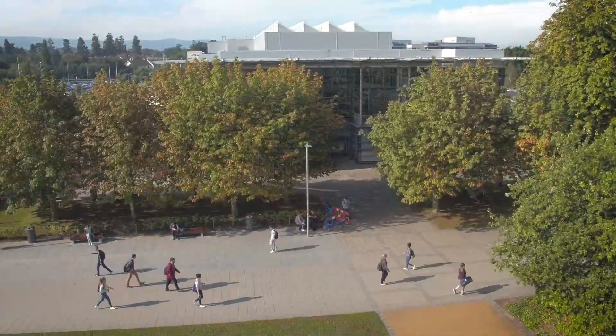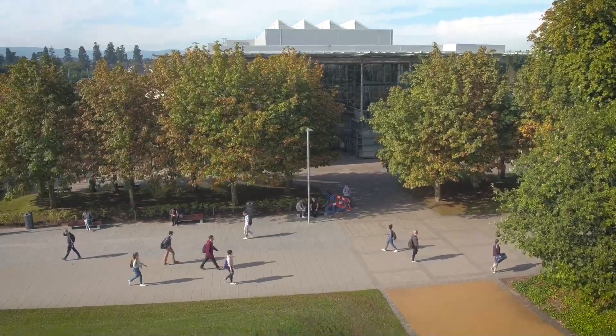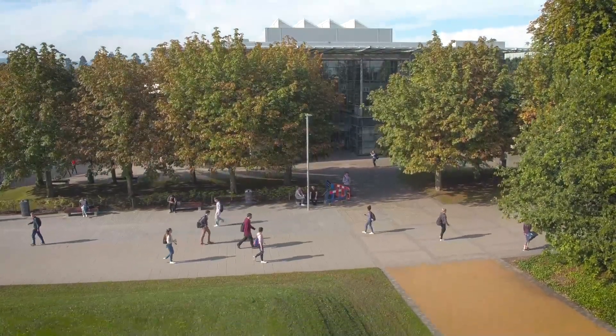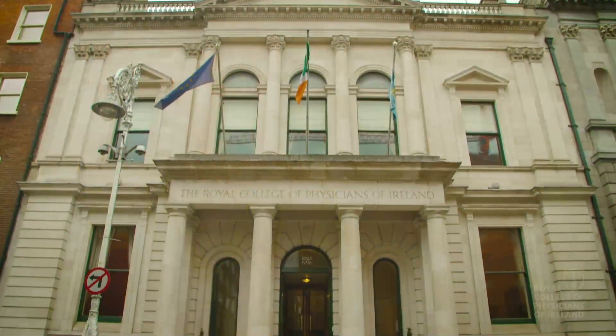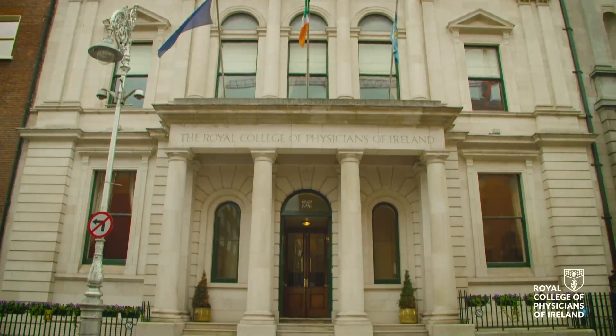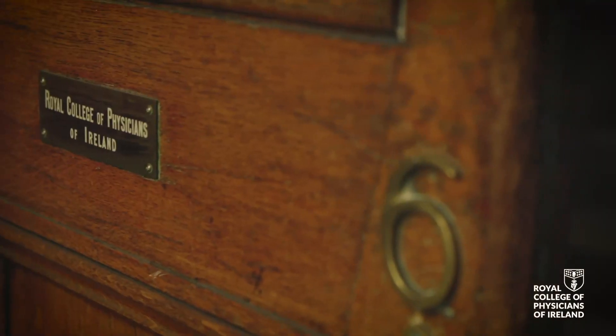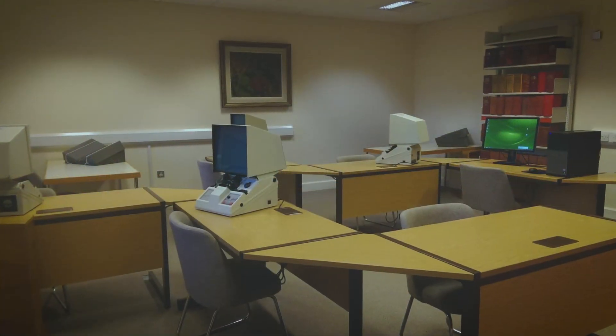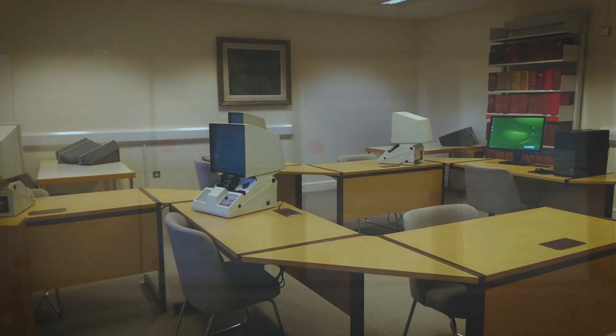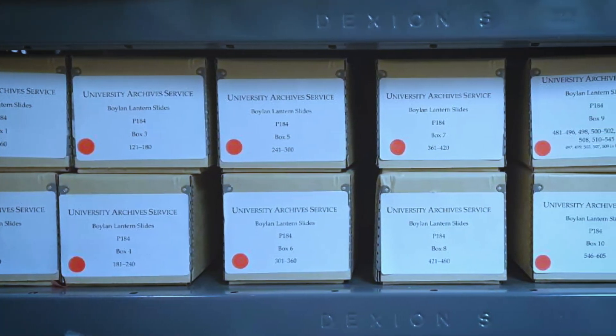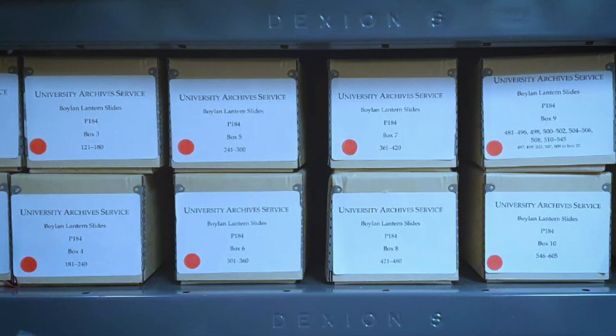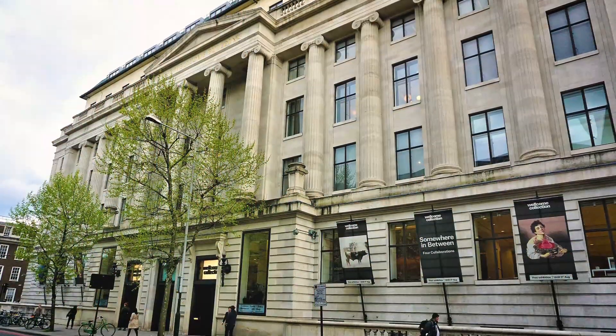UCD in Dublin is an ideal place to pursue this programme. We have strong partnerships with leading cultural institutions such as the Royal College of Physicians in Ireland, and we work closely with colleagues in UCD archives, special collections and the National Folklore Collection. Our students can also access the rich resources of specialist libraries such as the Wellcome Collection and Library in London.